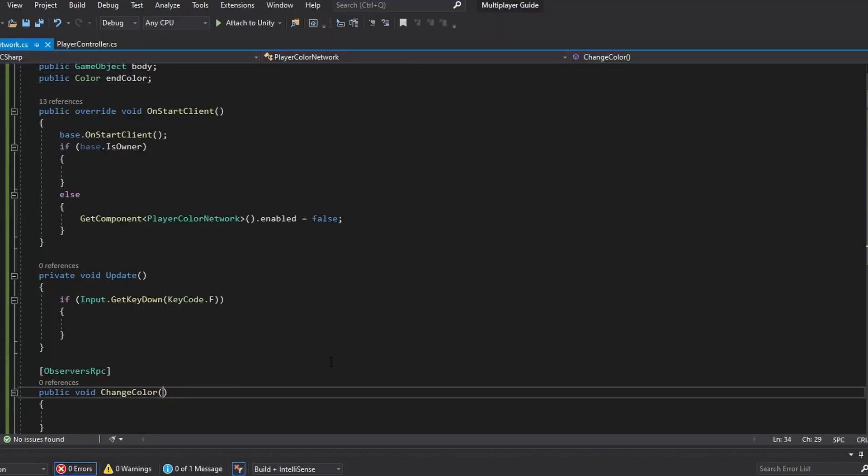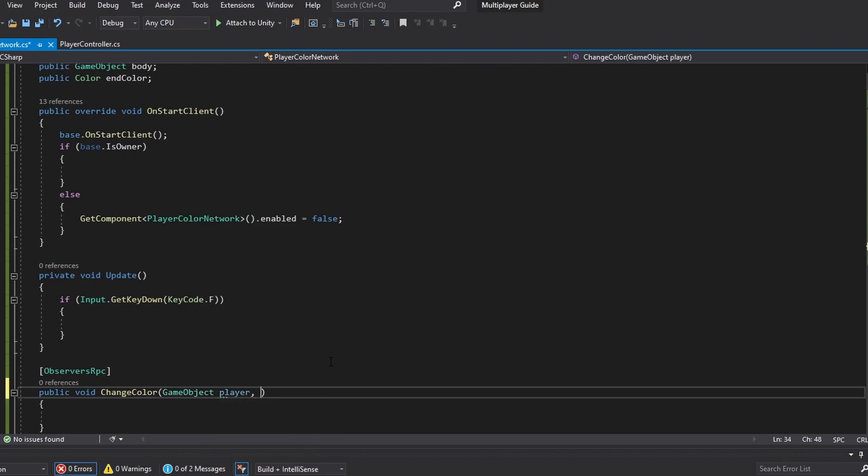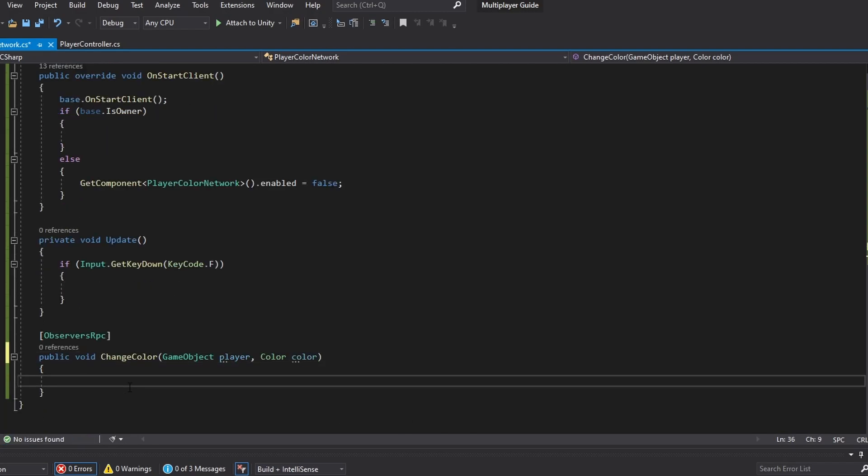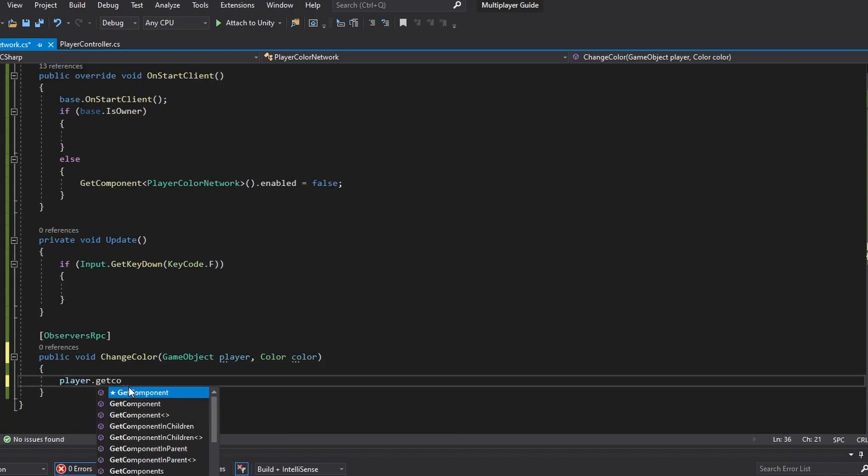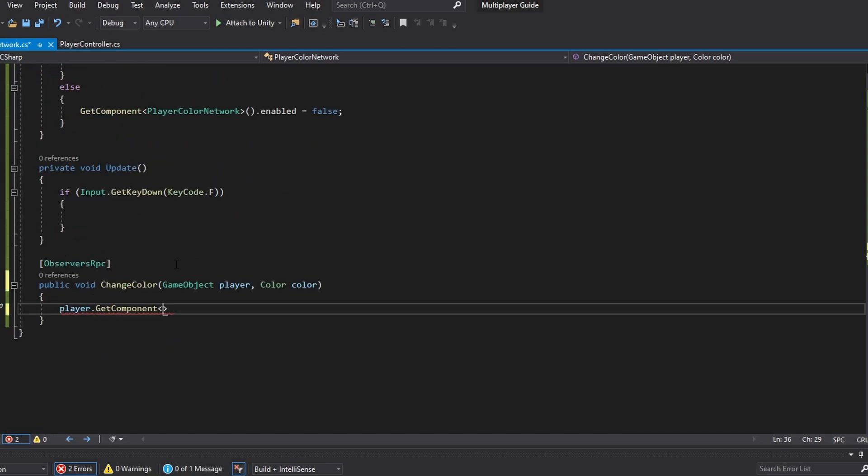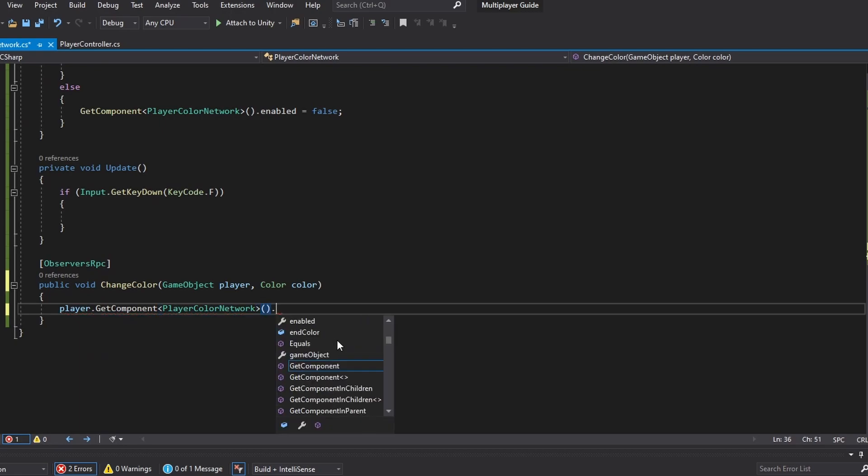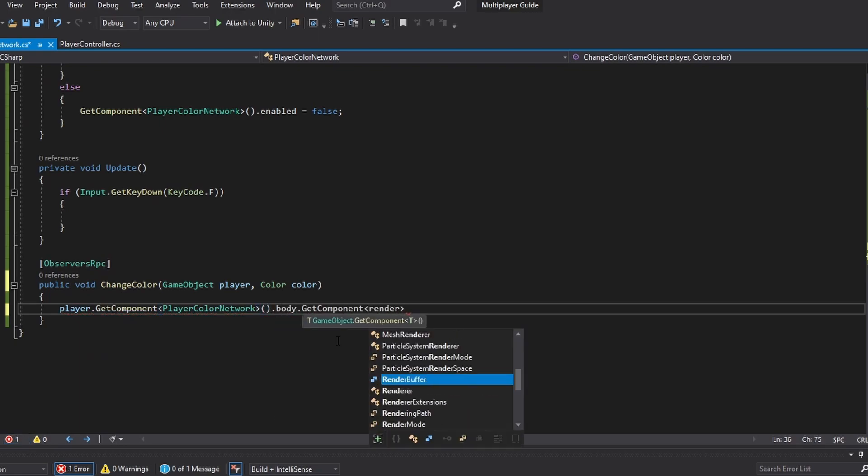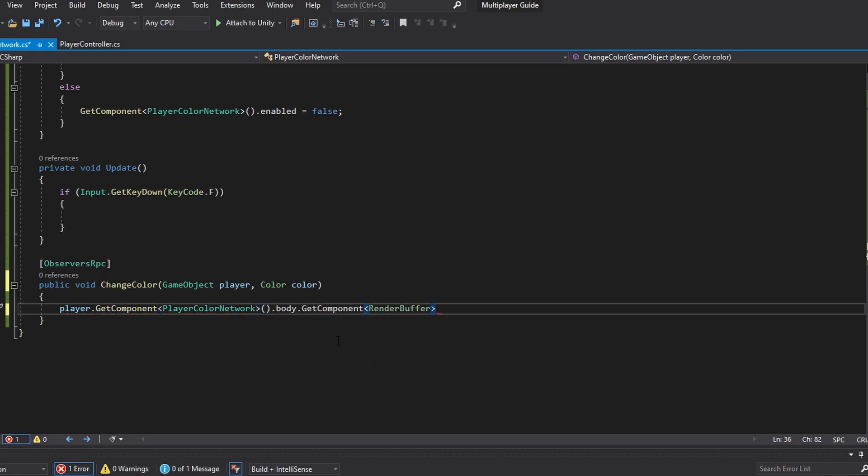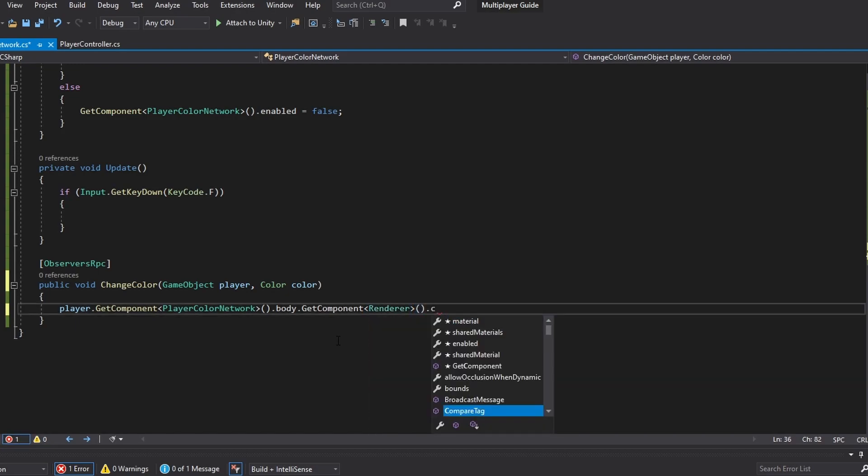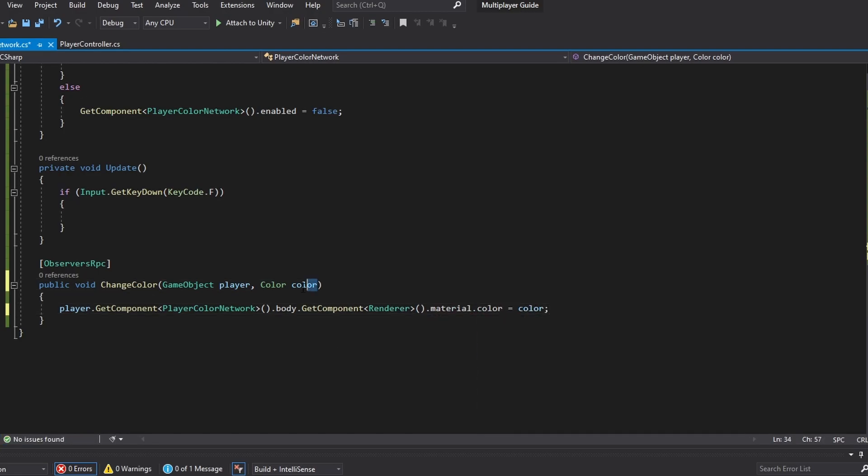So that's just a little bit of a workaround but it's still super simple. We just want to send a game object and call that player. And we also want a color which we just call color. In this case we want to do player.getComponent, and we want to get this script because we want to get the reference to the body. So we're going to do player color network, and then we're going to do the body then get component. We want the renderer of that. And then we want to do .material.color equals to the color that we're sending over the network.